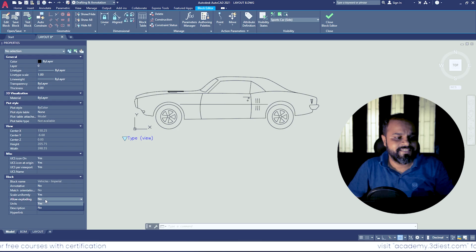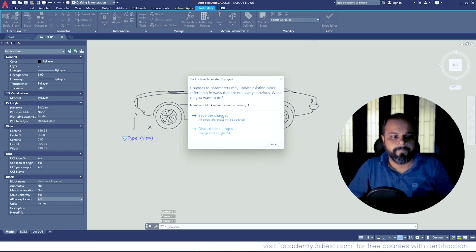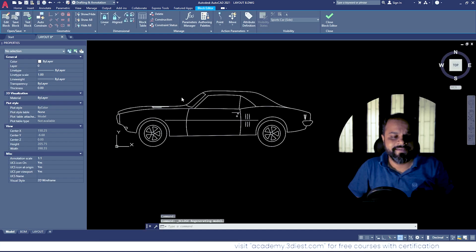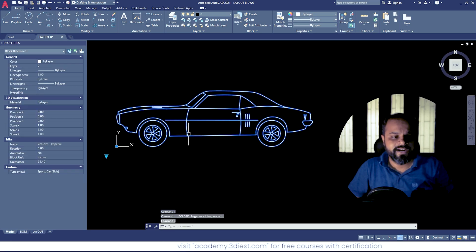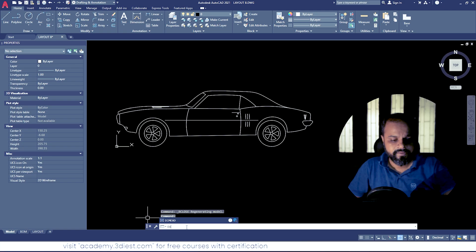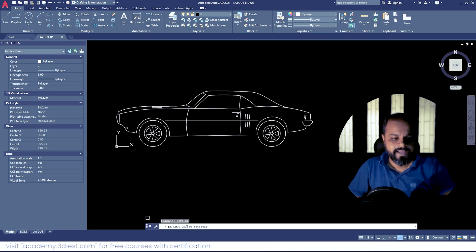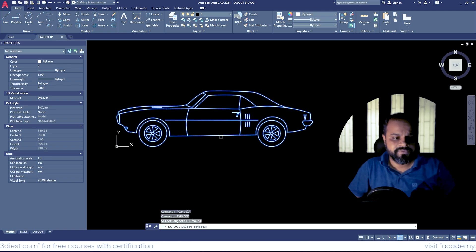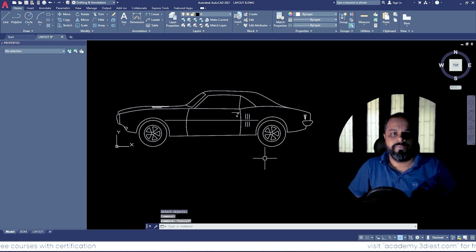And then if I save this block, I will save the changes. And now if we try to explode this block, I can simply run the command called Explode, and then we'll select the object, we'll press Enter, and now we can explode the block.